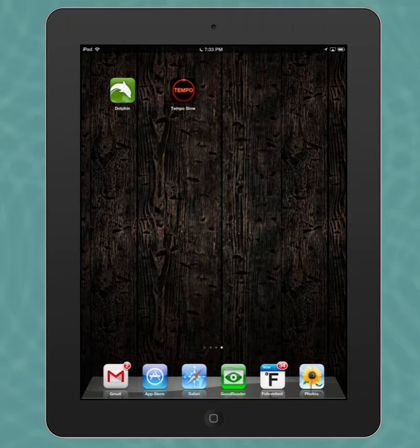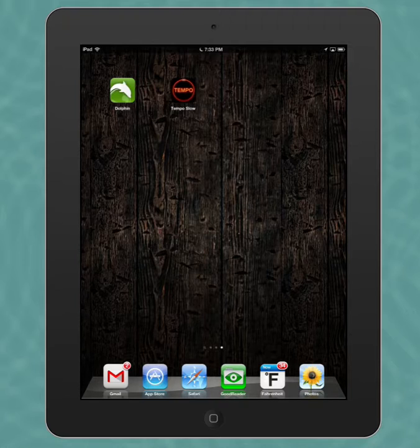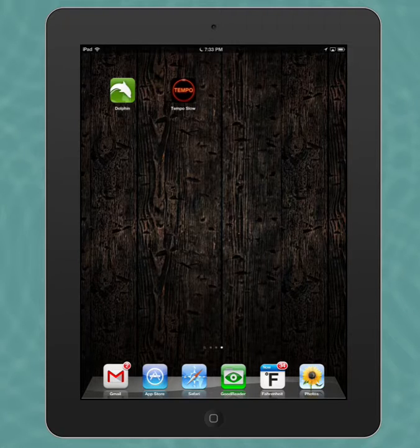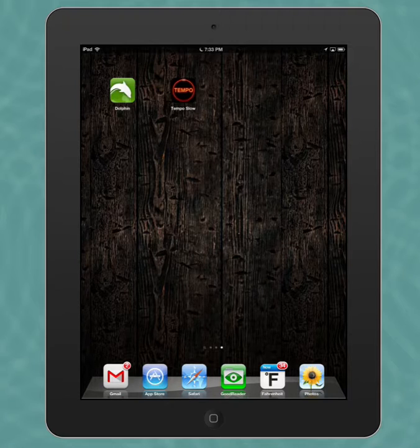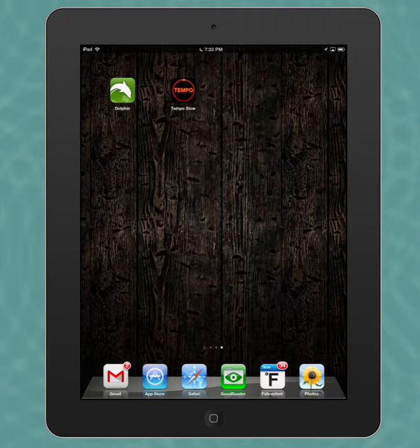The first one is the Dolphin web browser, and the difference between Dolphin and the native Safari app browser is that Dolphin is going to let you download files such as mp3 files or audio files that you can then open in different applications.